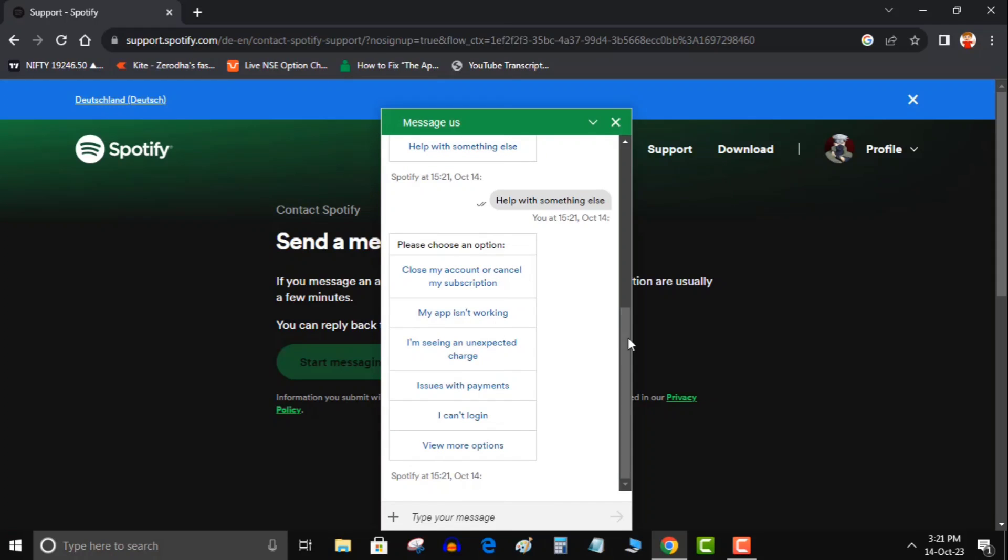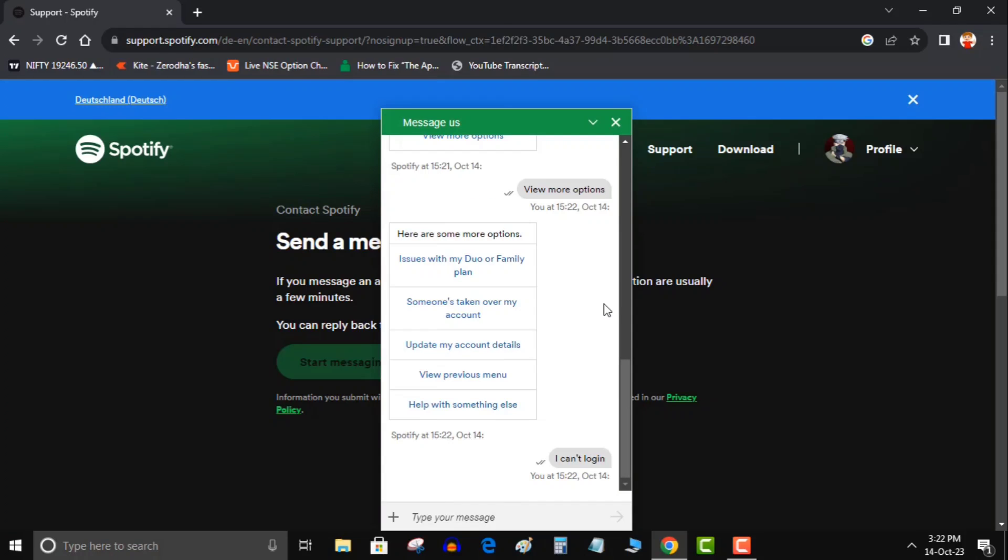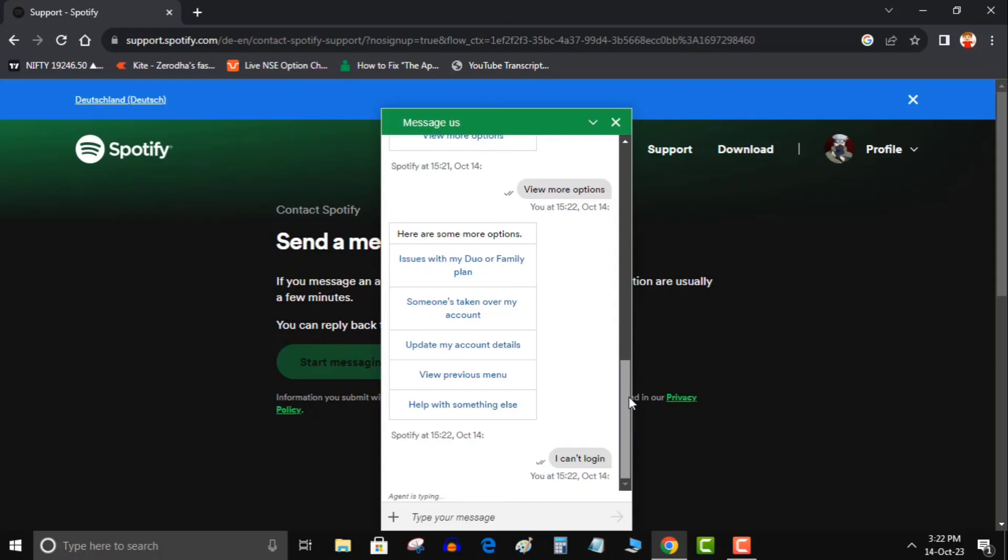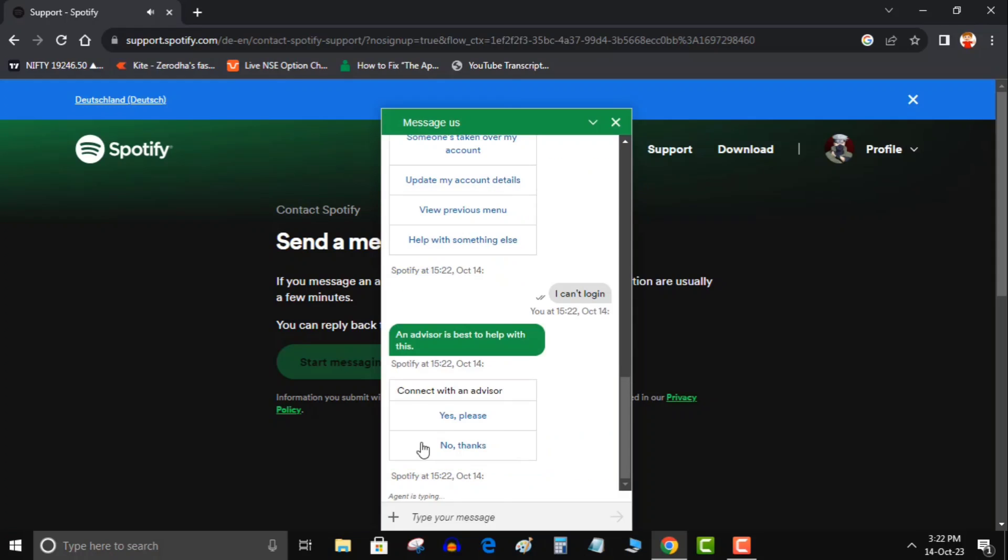Then bot will appoint an advisor to us. Click on yes, it will take some time. When you are connected to advisor, explain your issue and follow the instructions. Your problem will be solved like mine.